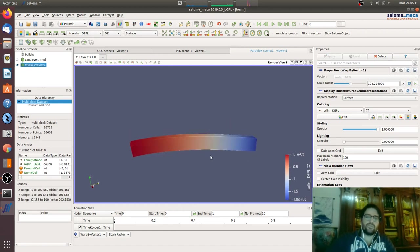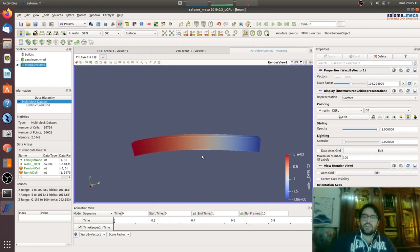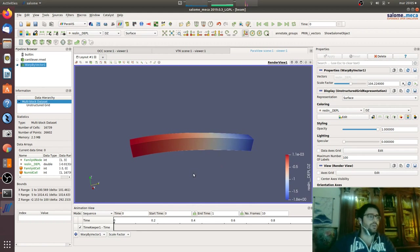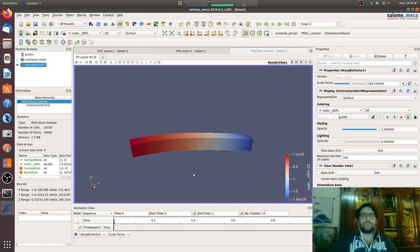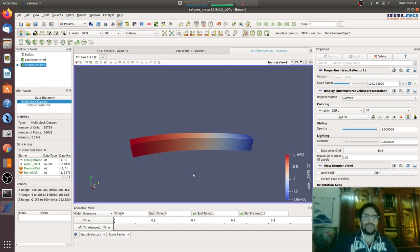This is the common toolbar. We'll go here, warp by vector, apply, and then on the scale factor we can see the deformation of the cantilever beam. Tomorrow we will see how to post-process these results because we want deformation, we want strains, we want to understand the reaction and so on. For today is all, stay safe, live long and prosper.